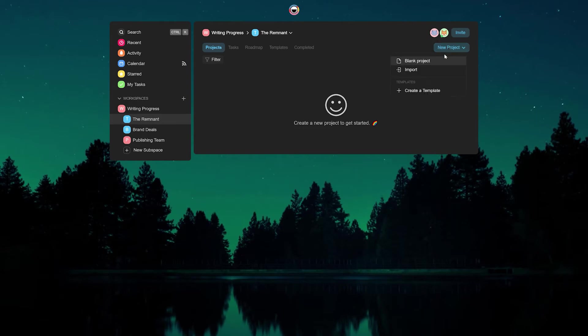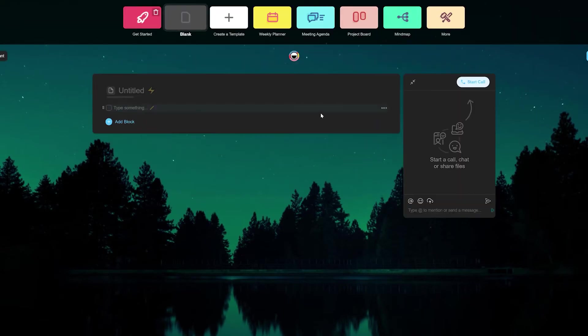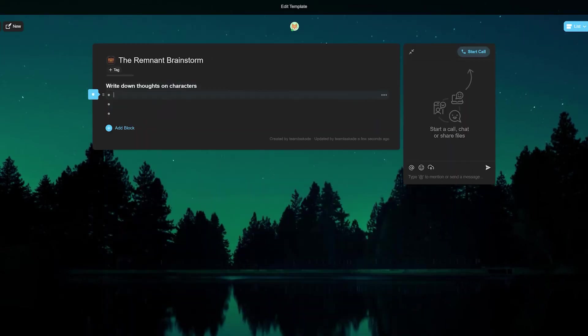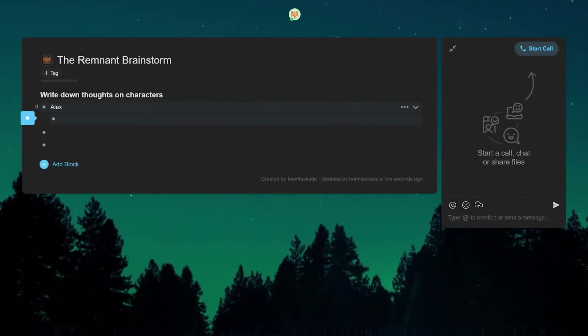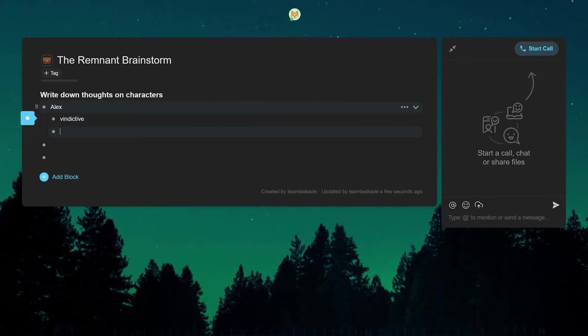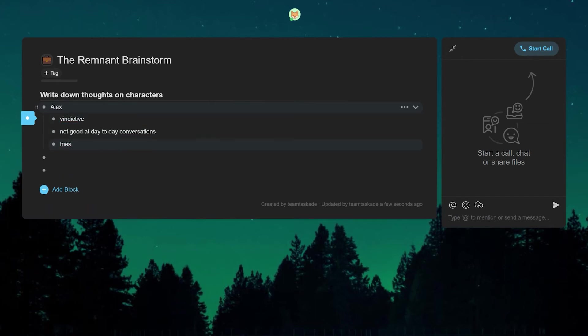Apart from this, within any project in Taskade exists an unlimited hierarchy wherein you can add multiple tasks and add subtasks to that and so on using the shortcut tab plus enter.